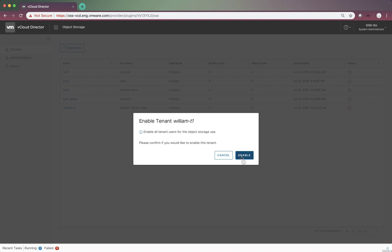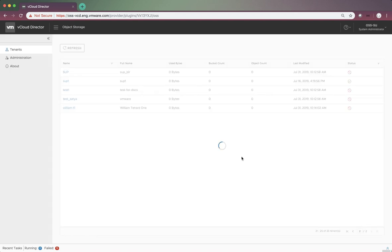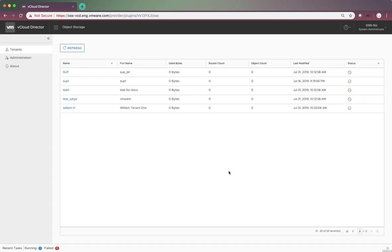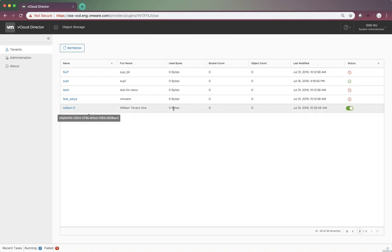Now, let's click the Enable button. In a few seconds, we can see that the tenant William T1 has been enabled for object storage use. Let's go back to tenant portal again.